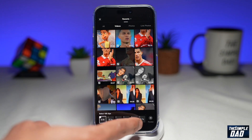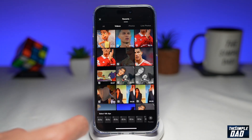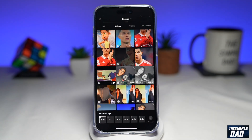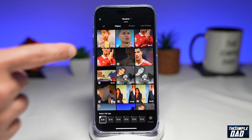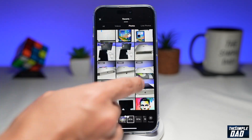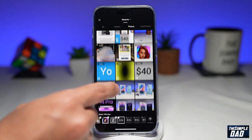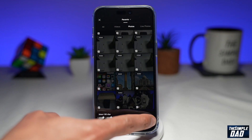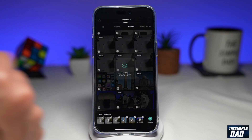Now here you want to select 100 clips. Go through your photo library and select those 100 clips, then tap on 'Preview' at the bottom right.